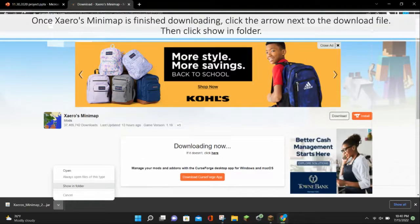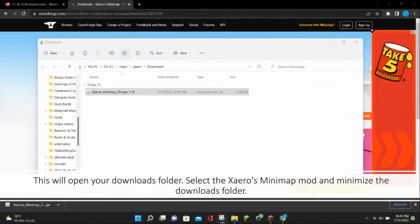Once Xaero's Minimap is finished downloading, click the arrow next to the download file, and then click show in folder. This will open up your downloads folder. Select the Xaero's Minimap mod and minimize the downloads folder.